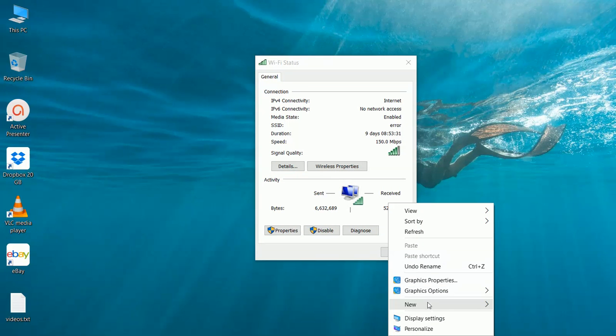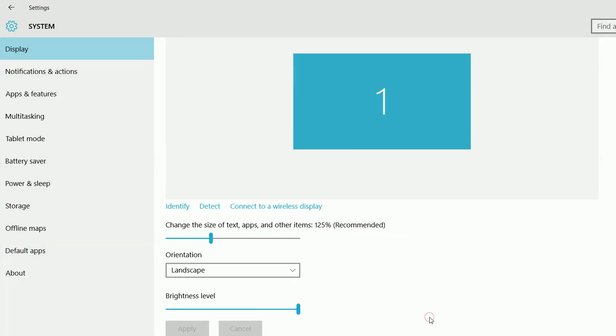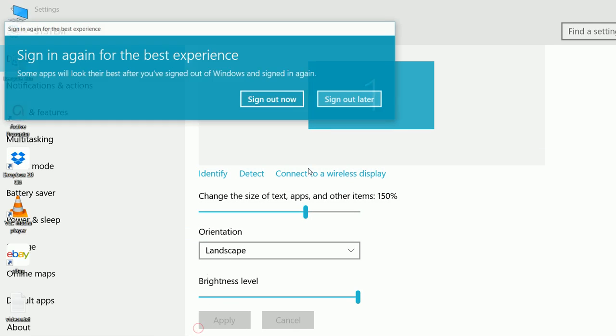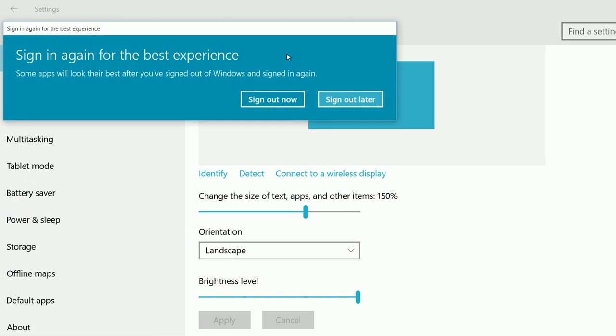So this way you can change the size of text, apps, and font.